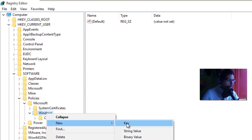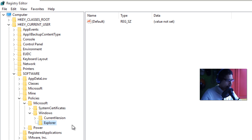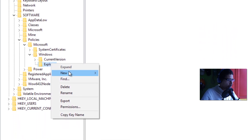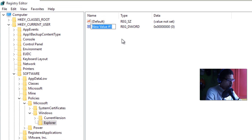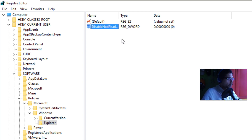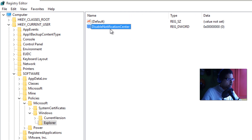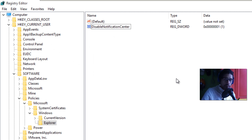Within the Windows key, we need to create a new key. Right-click, go to New, then Key, and name it 'Explorer.' Hit Enter. Now within Explorer, create a new DWORD (32-bit) value. Right-click, New, DWORD 32-bit Value, and name it 'DisableNotificationCenter.' Hit Enter. Then double-click on it and give it a value of 1 and press OK.